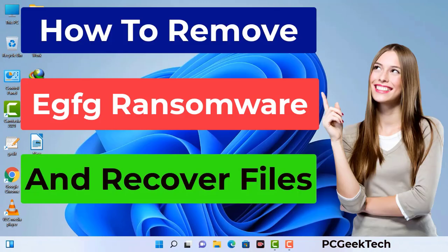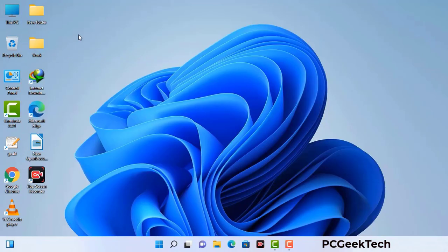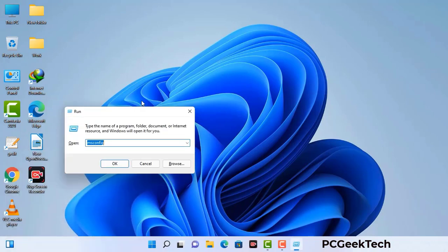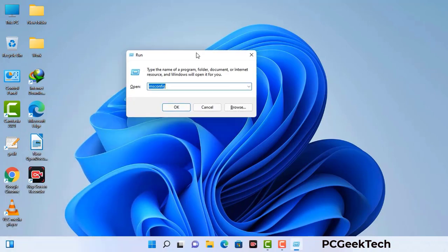First of all, you need to start your computer in safe mode with networking. Press the Windows button and R button together on your keyboard. The Windows run command box will appear on your screen. Type in msconfig and then press the OK button.